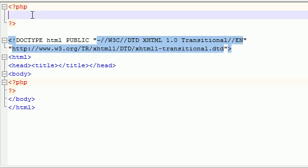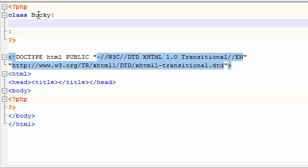Sounds confusing? Well, trust me, it isn't. So let's go ahead and create a class. I'm going to name mine Bucky. Let's go ahead and create our special constructor right now. Any time you create a constructor, it's the exact same as creating another normal function inside your class. It just has a special name.